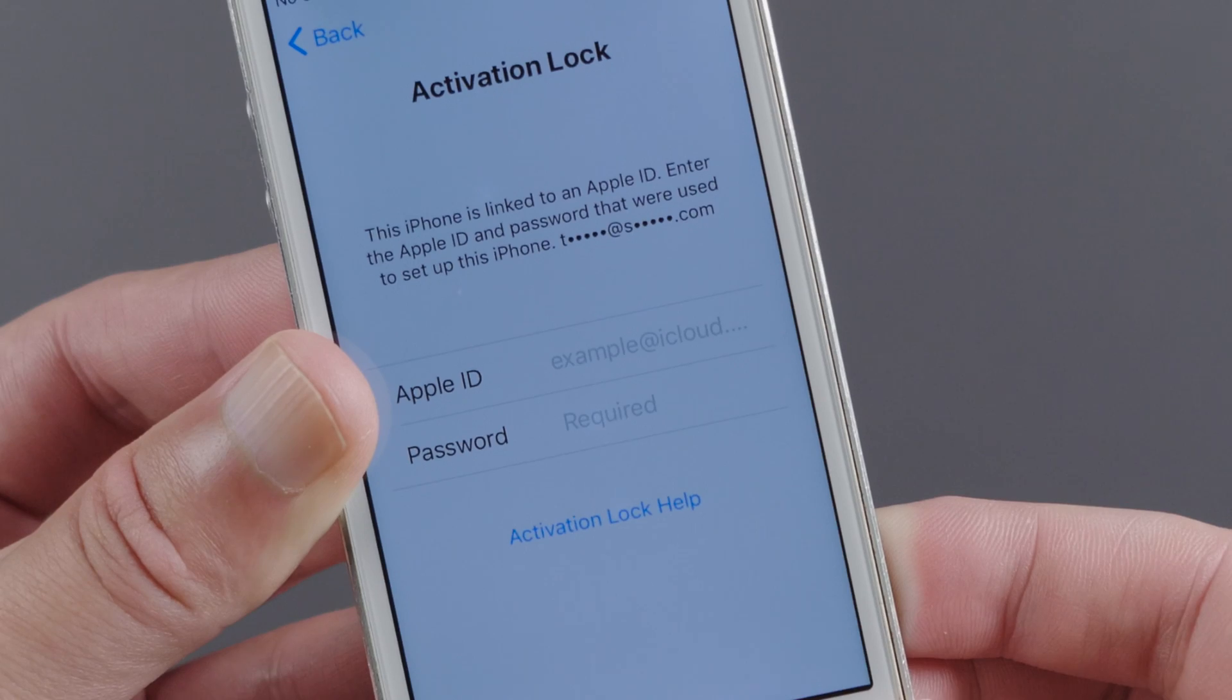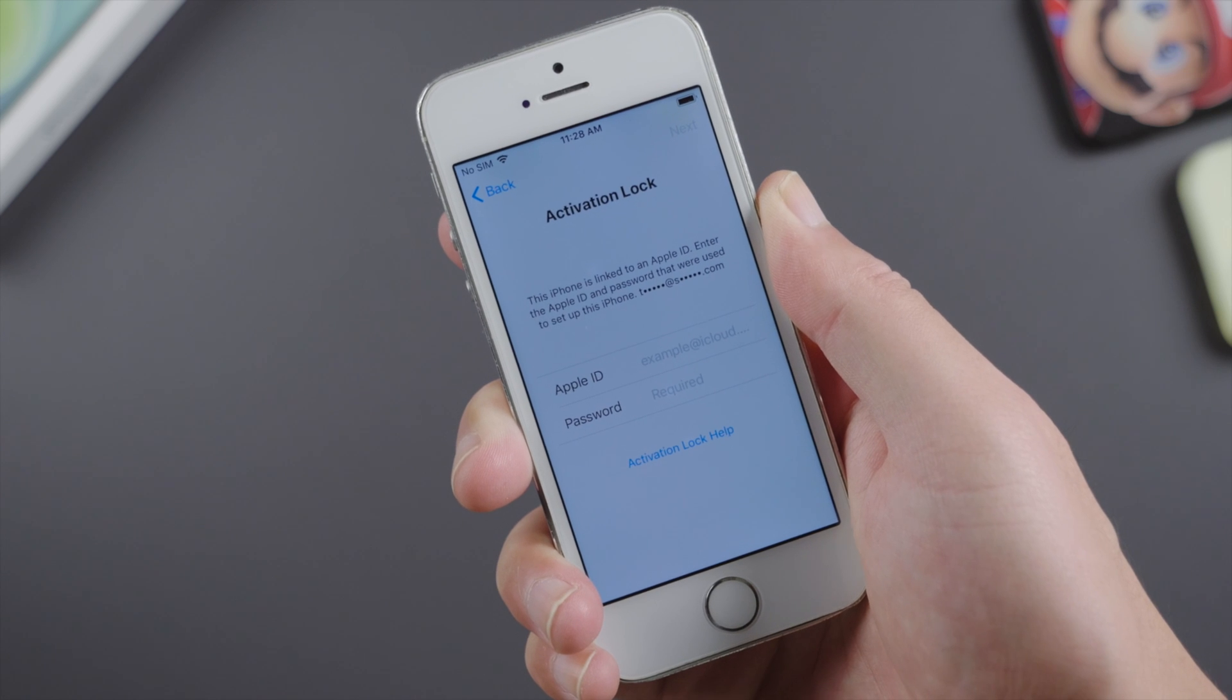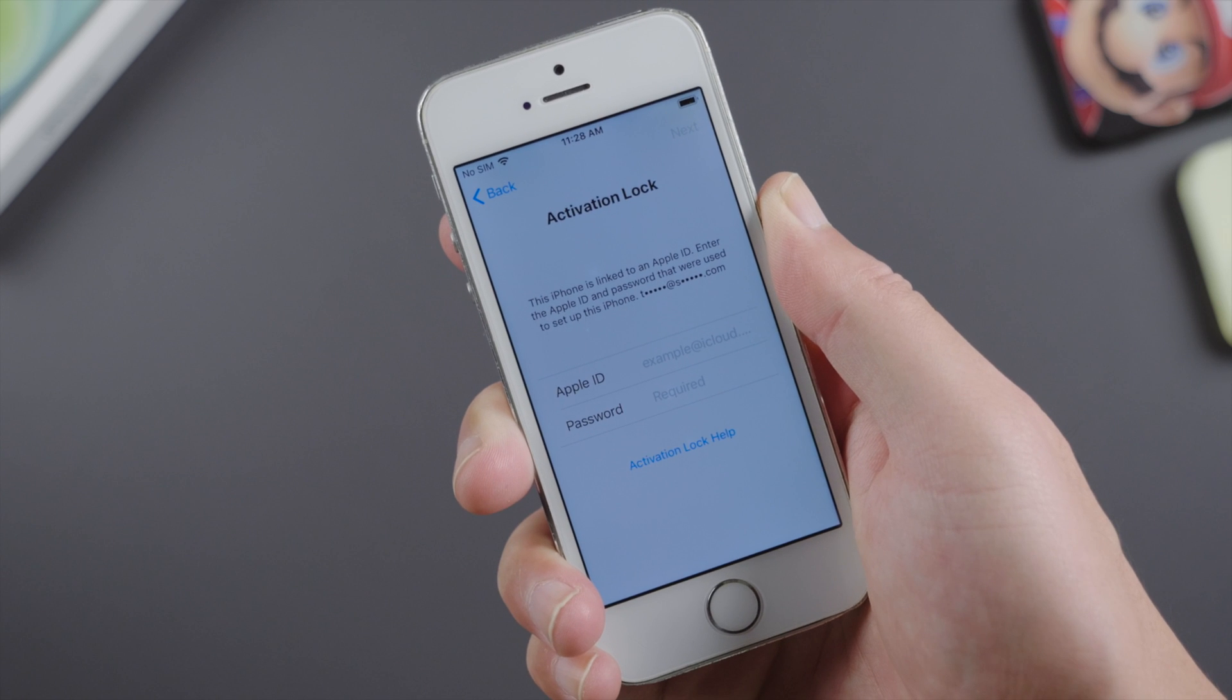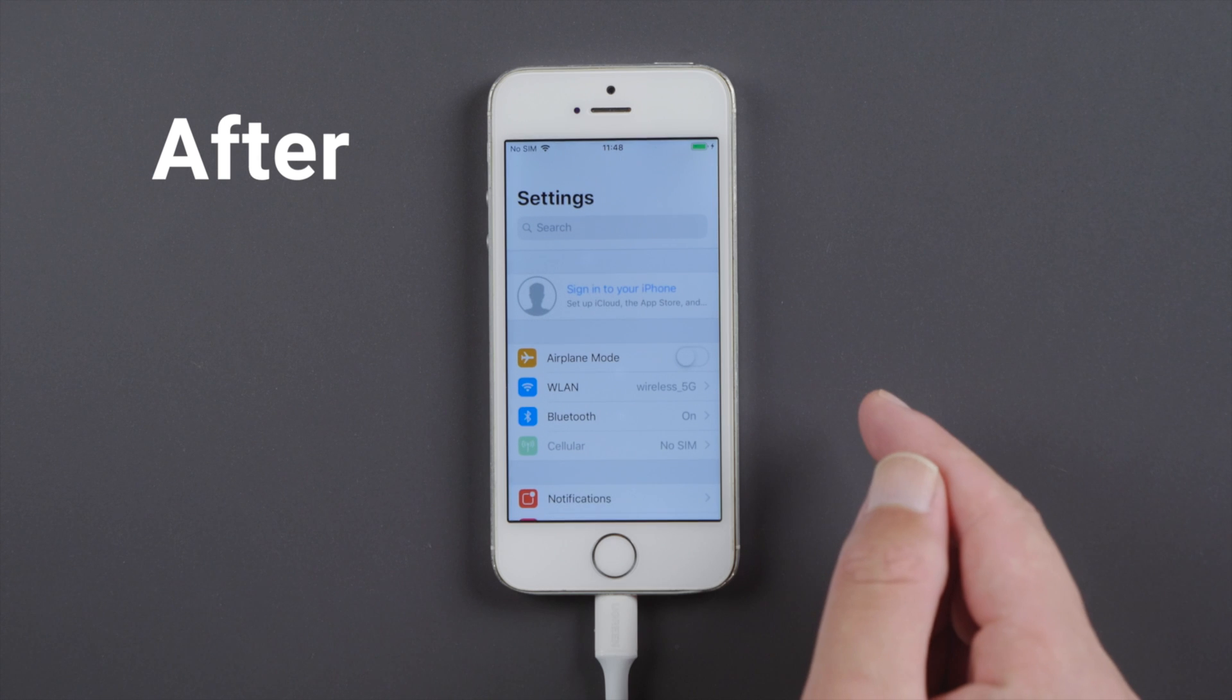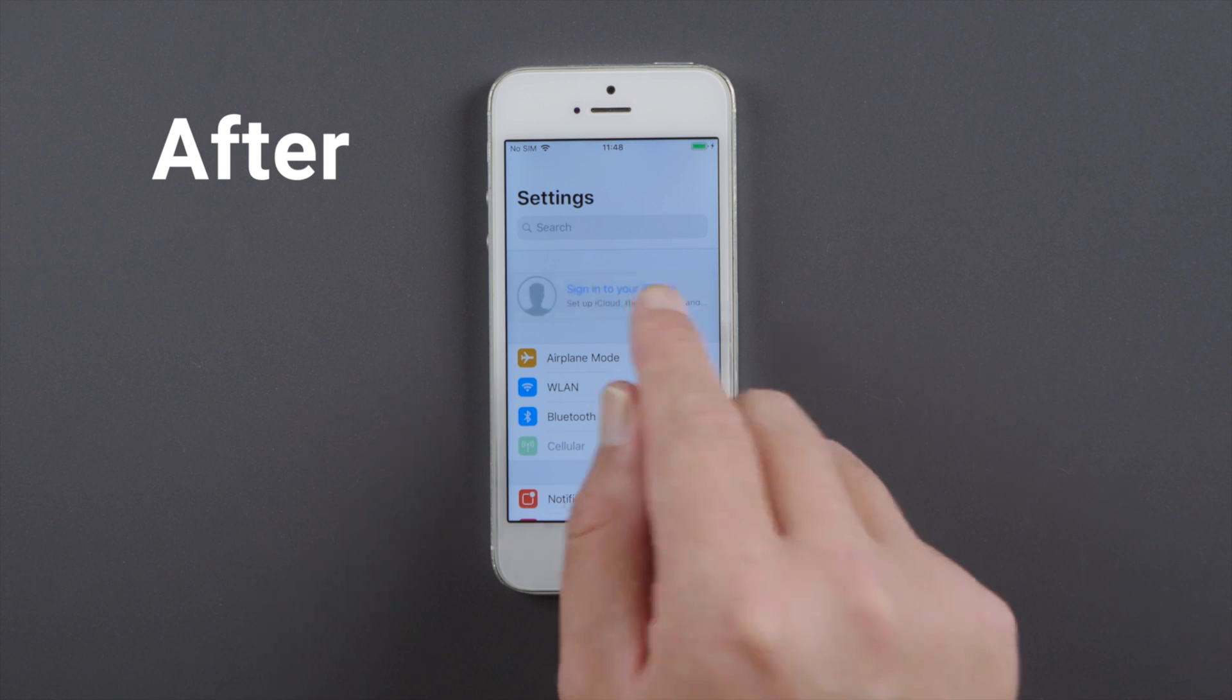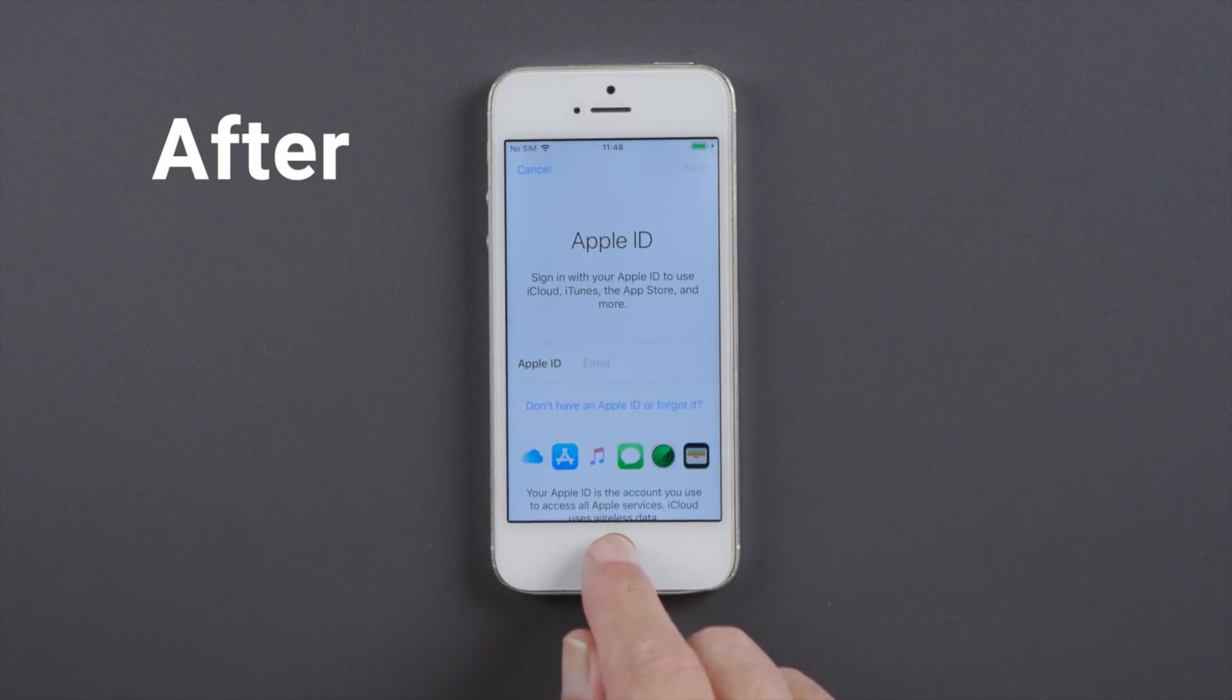Then, how can you unlock this activation lock after a factory reset? You might find it difficult to retrieve the credentials for such an antique. No worries, in this tutorial, we'll show you how to bypass it with 4MeKey.